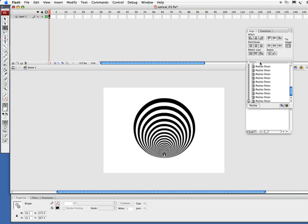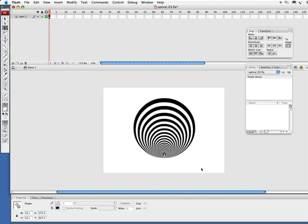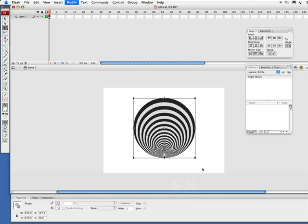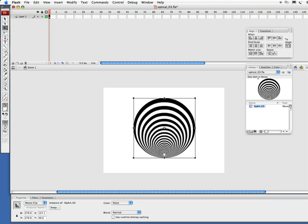We're going to close out our history window and we're going to select all of this. Just click and drag out selection there. And let's convert this to a symbol, F8. And I'm simply going to call this op art 03 and hit return.